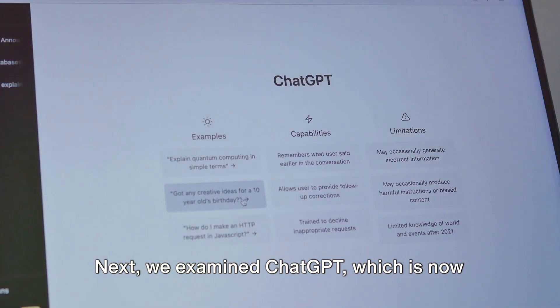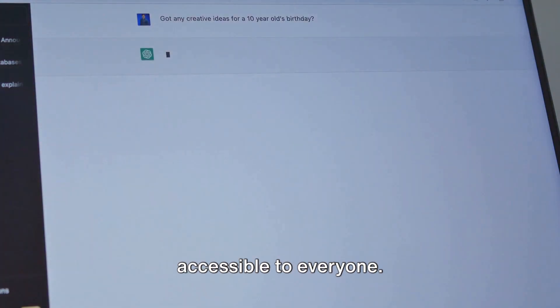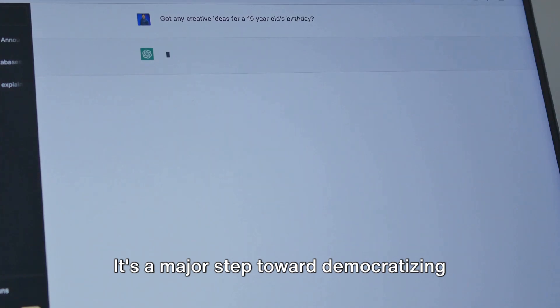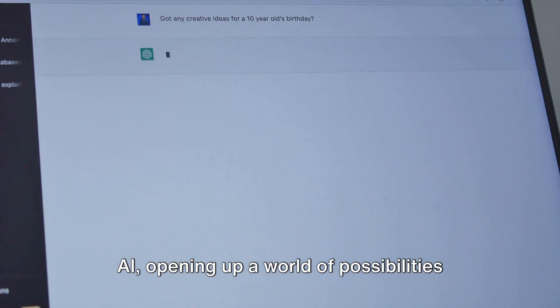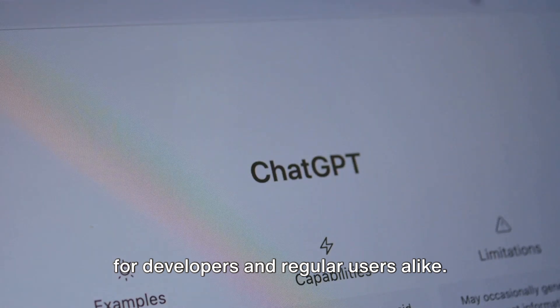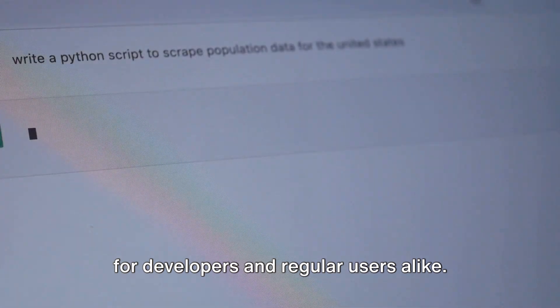Next, we examined ChatGPT, which is now accessible to everyone. It's a major step toward democratizing AI, opening up a world of possibilities for developers and regular users alike.